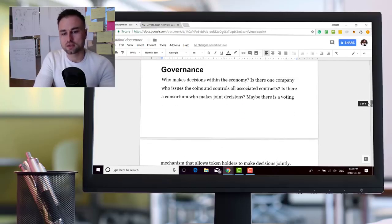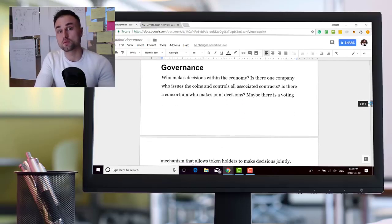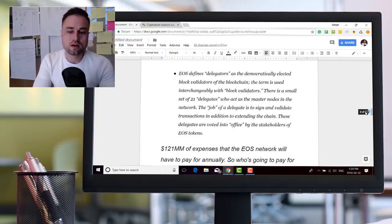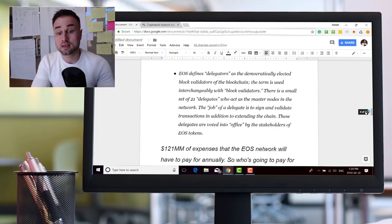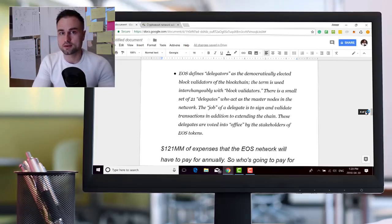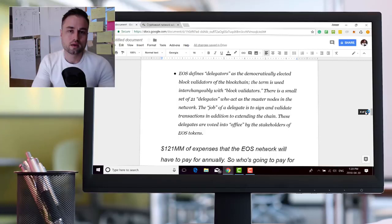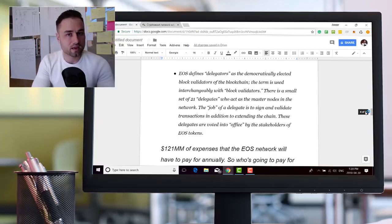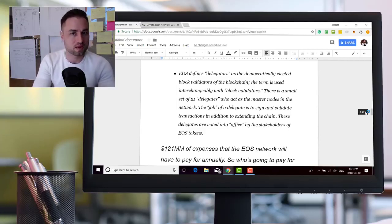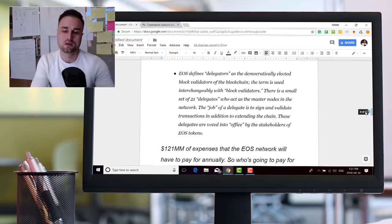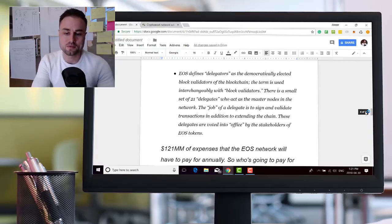So the governance, like who makes decisions within EOS? EOS is delegated proof of stake. It's much different than proof of work, which is Bitcoin. It's much different than proof of stake, which Ethereum will be maybe end of this year and next year.